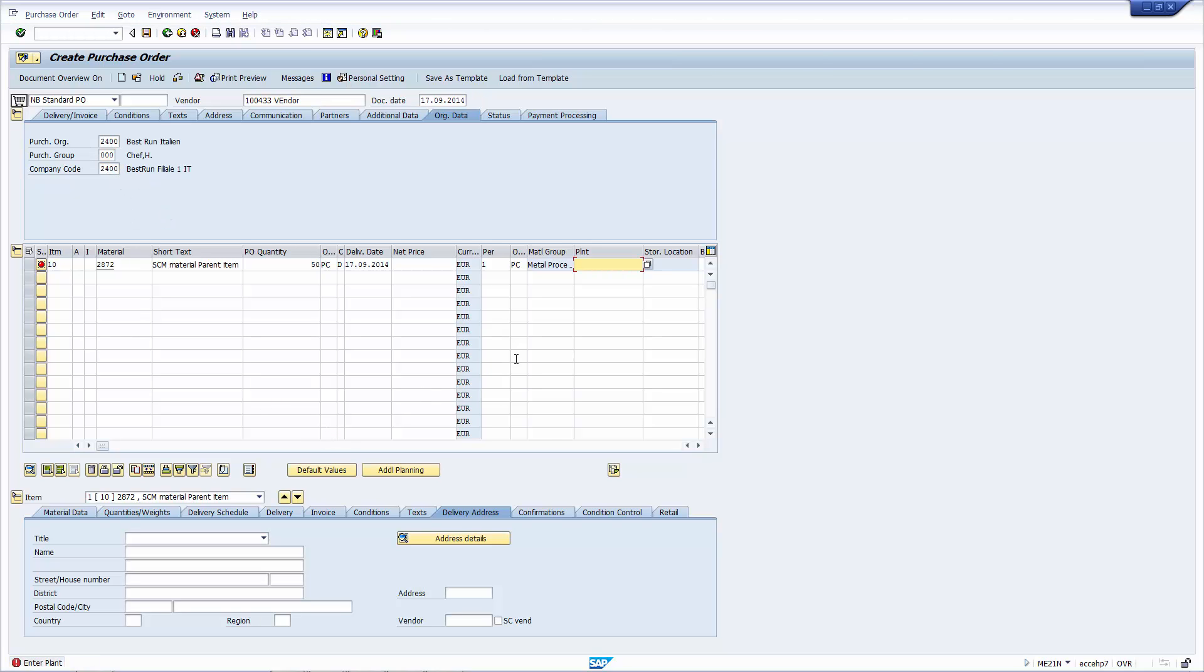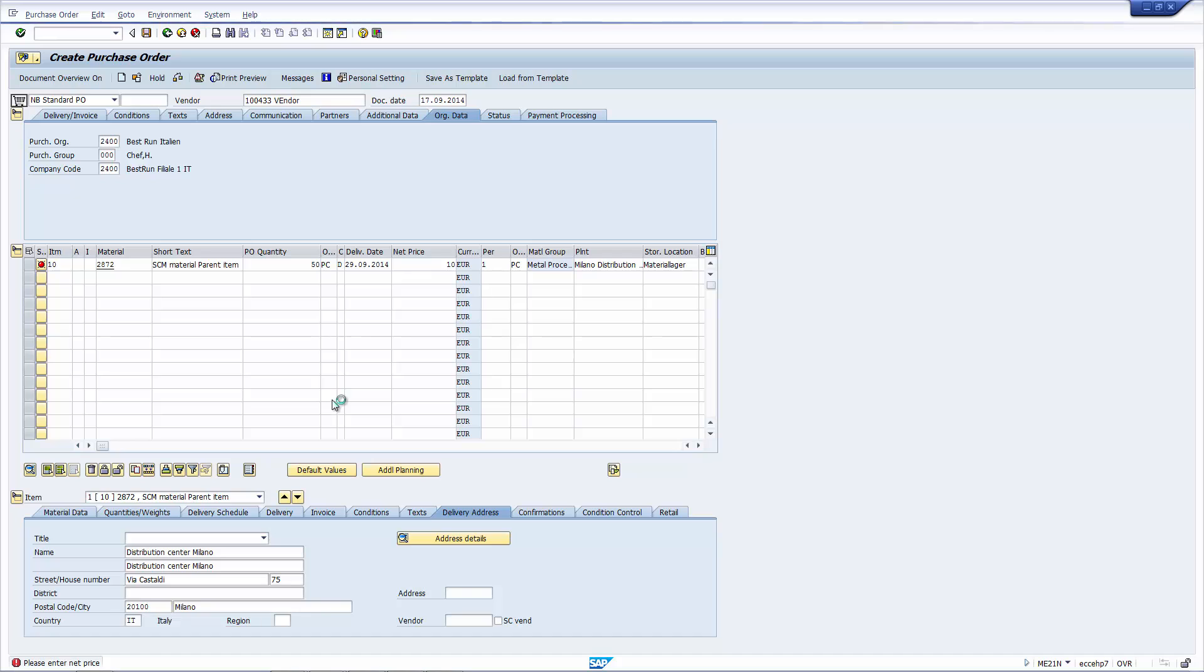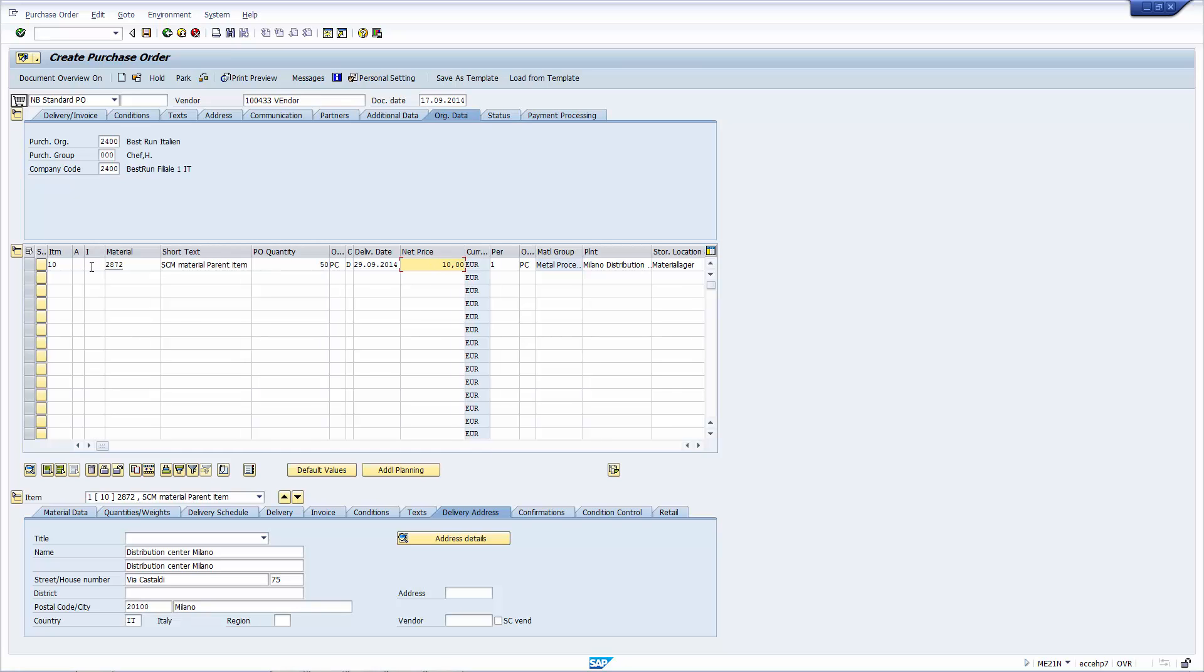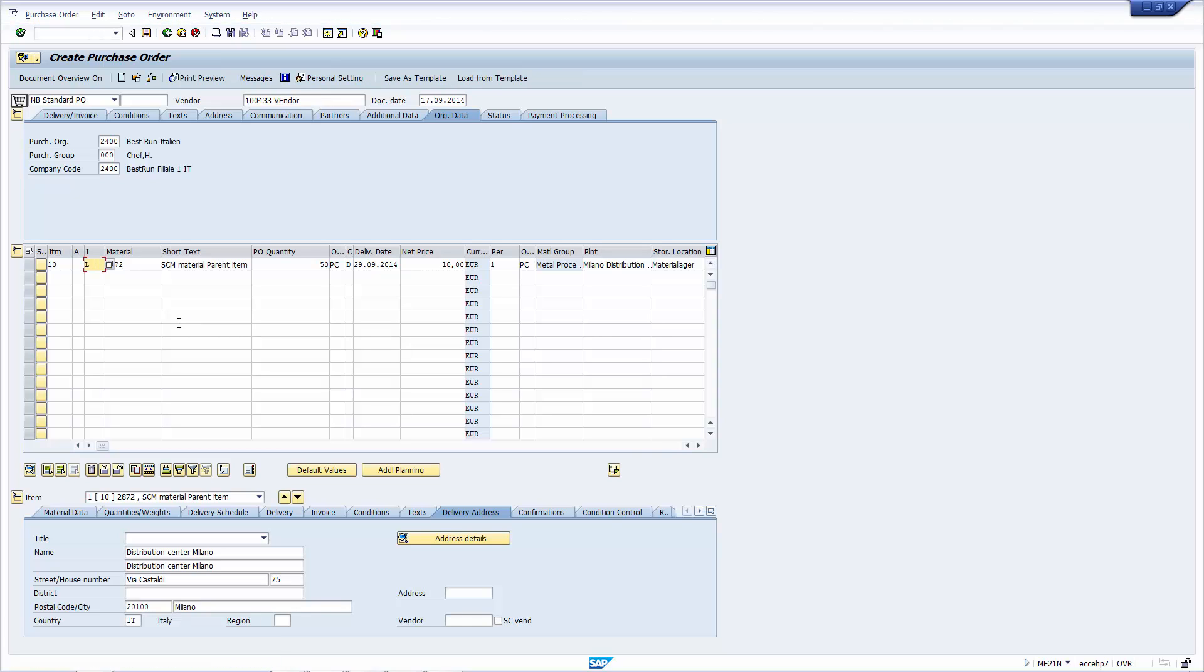So far, I'm going to put the plant in here, and the net price. Everything looks normal. It looks like a standard purchase order to purchase the material from the vendor. Now, watch what happens when I change the item category to L. This now becomes a subcontracting order.